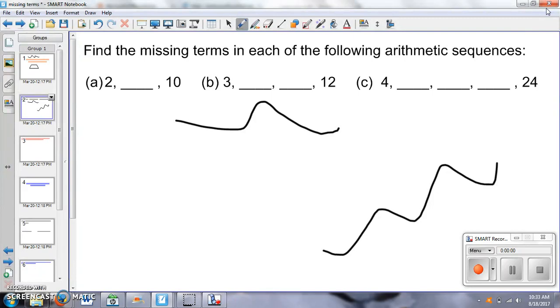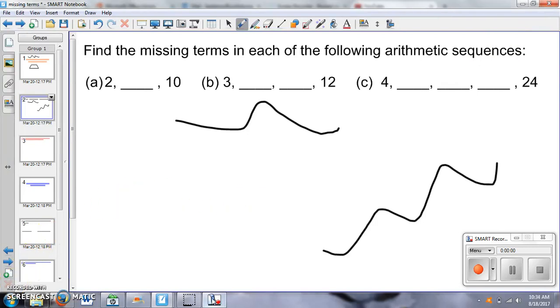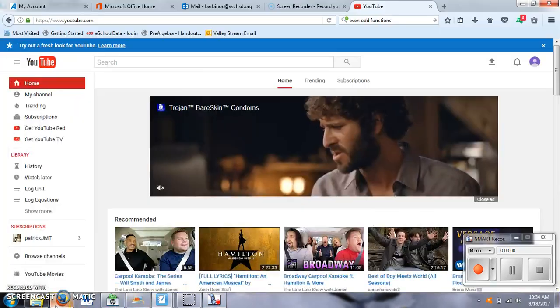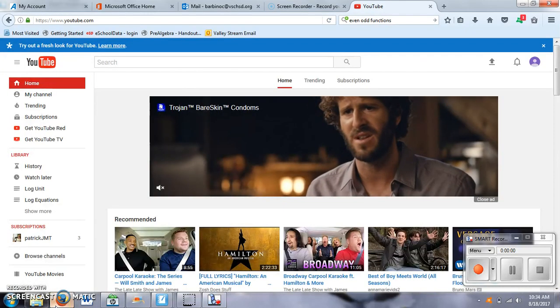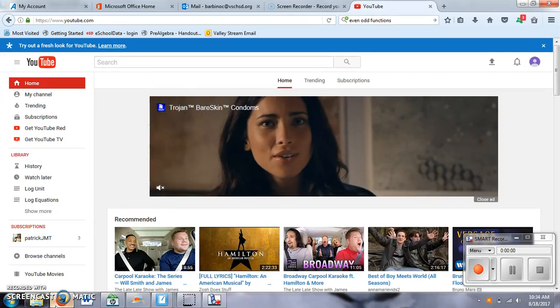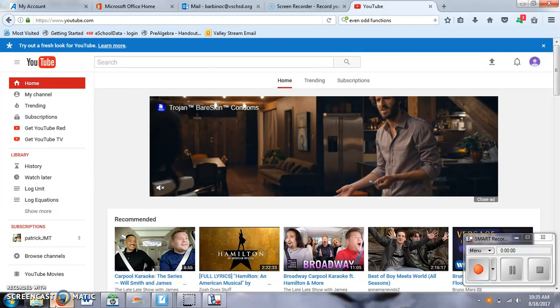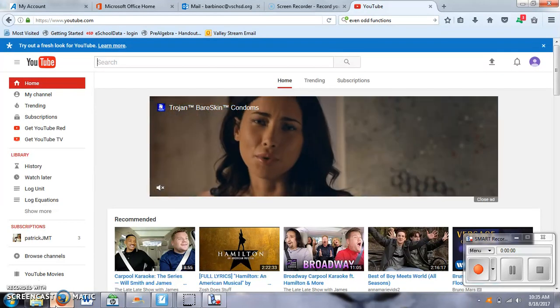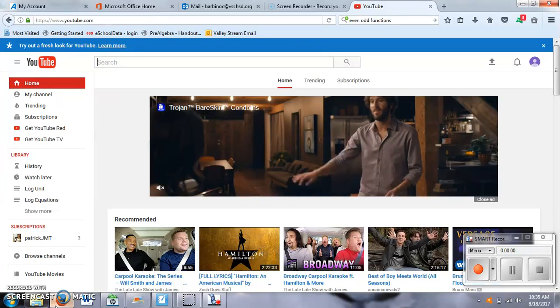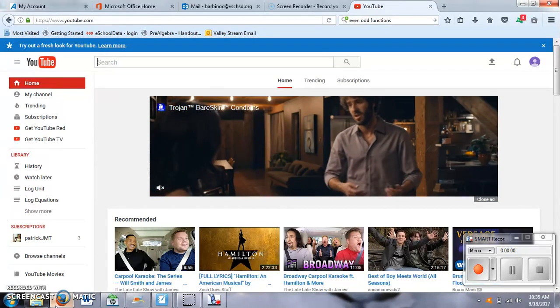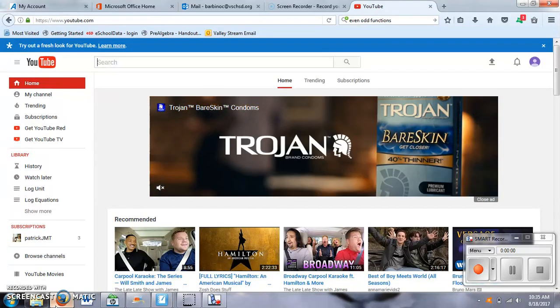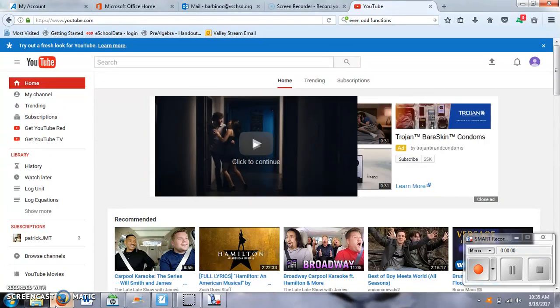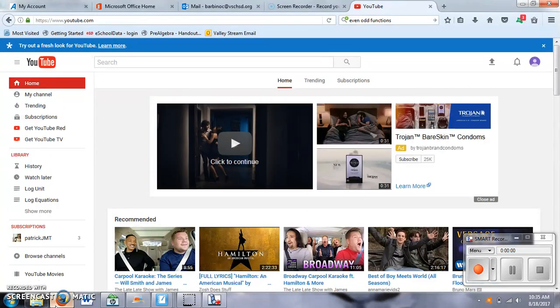So usually what I do is I then convert it or upload it rather to YouTube. So I'm going to show you how I do that also. So for YouTube, I have my own YouTube channel and all you really need for that is a Gmail account. So I have a personal Gmail account, but I created one that is Mrs. Barbino at Gmail.com. So this way it doesn't have any of my personal stuff on it. It's like my school one that I use pretty much just for YouTube.